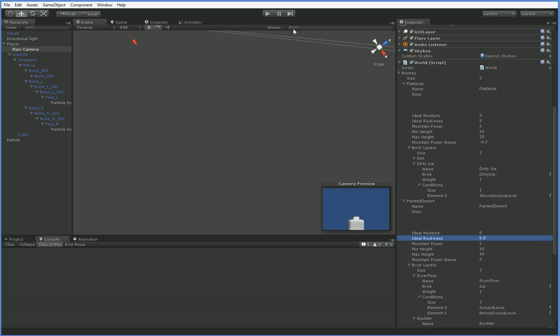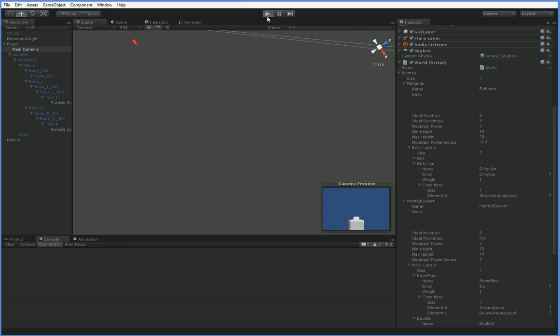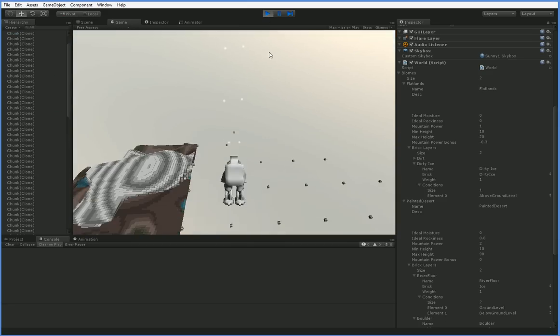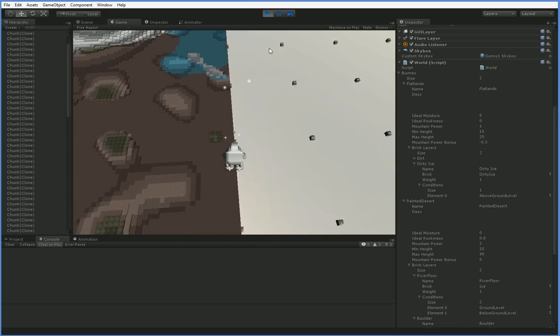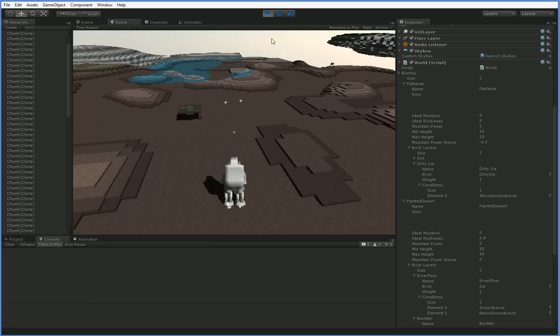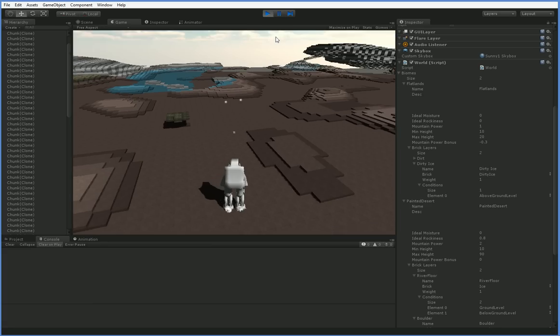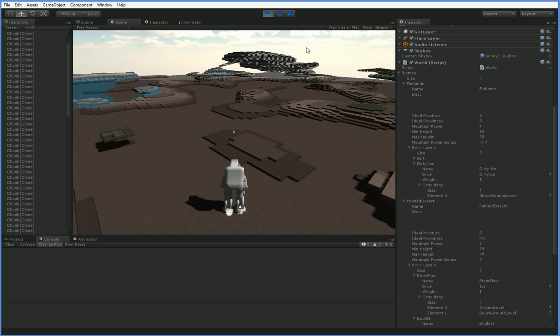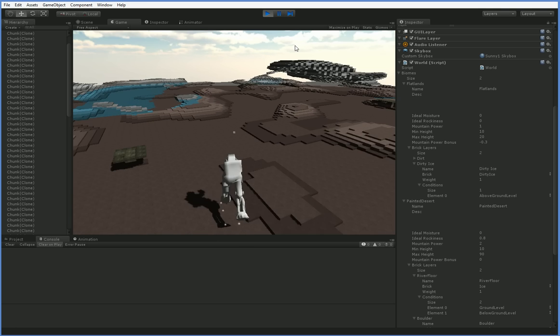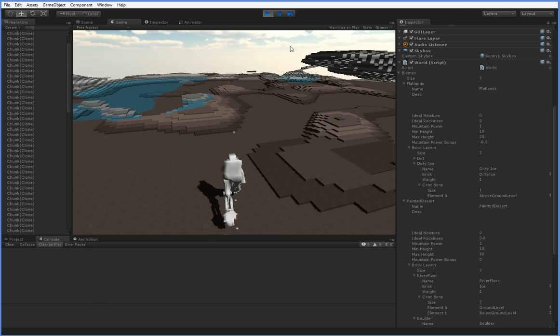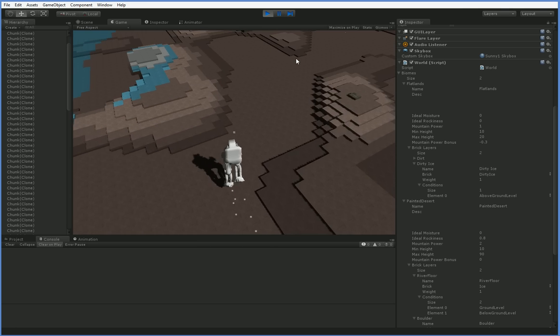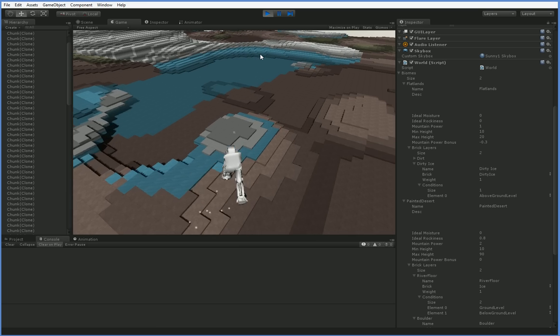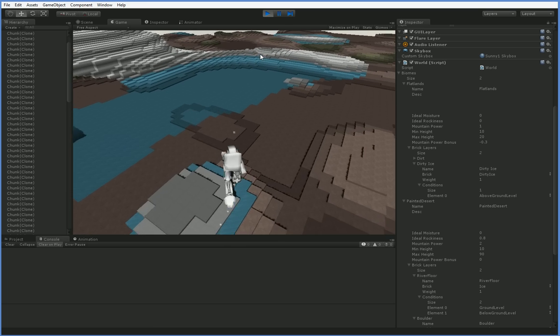Now we should find that nearly everything in the world is flatlands, which means it's going to have patches of dirty ice. But we're going to have very rarely the river floor and the boulder. So our dirt here, you can see this is the flatlands. But here you can see we have some...